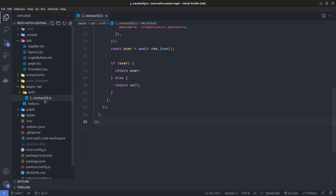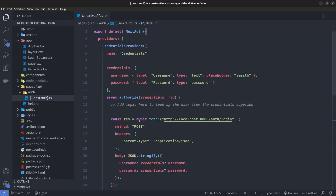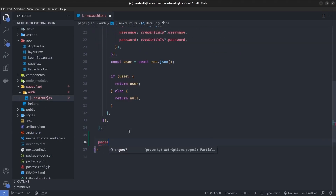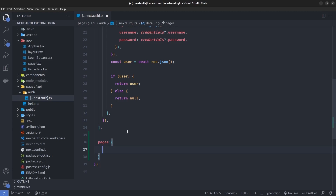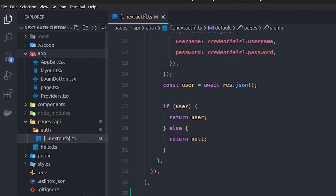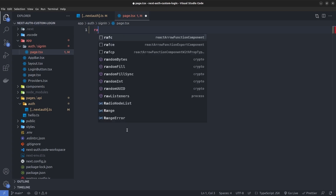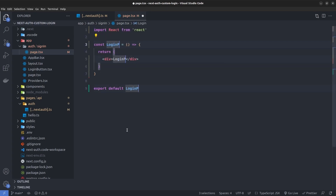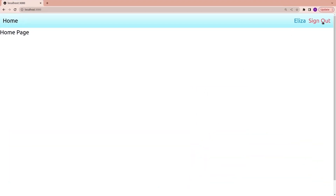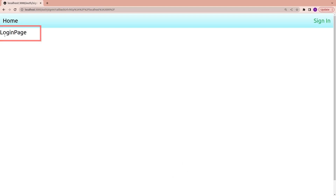Back in VS Code, I go to the NextAuth configuration file. After the providers section, I define an object called pages, and inside it I define the route for the custom login page: the signIn route is set to slash auth slash signin. Since this route doesn't exist yet, I go to the app directory and create an auth directory, then a signin directory inside it, and create a page.tsx file with a functional component called LoginPage. Saving this and clicking sign-in now redirects us to our custom login page instead of the default one.